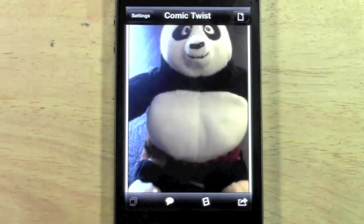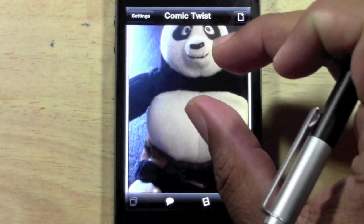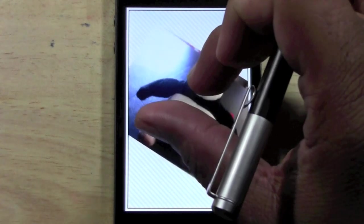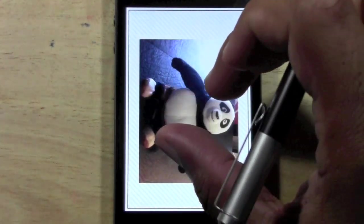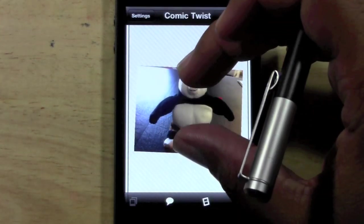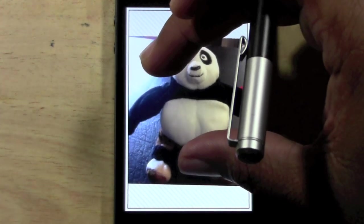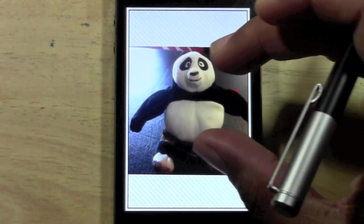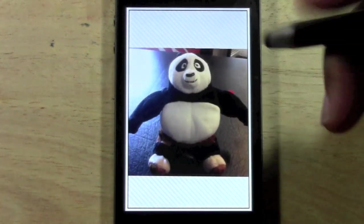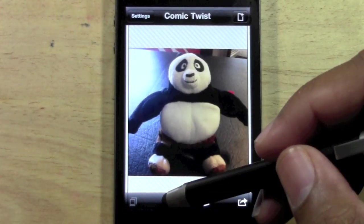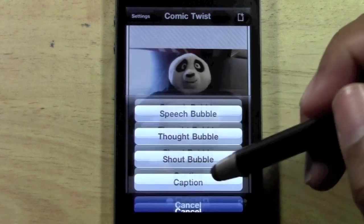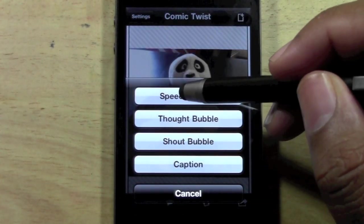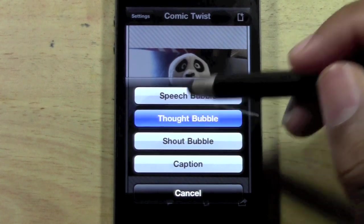This is a picture of a little Kung Fu Panda Bear. One thing you can do is you can actually pinch to adjust your photo and you can turn it pretty much however you want it, so you have good control. So let's put a caption on Poe here — you're going to tap on the little caption symbol, this little thought bubble right here, and let's do a thought bubble.